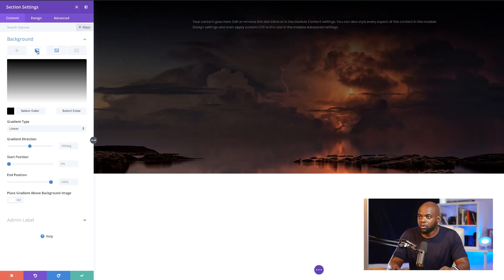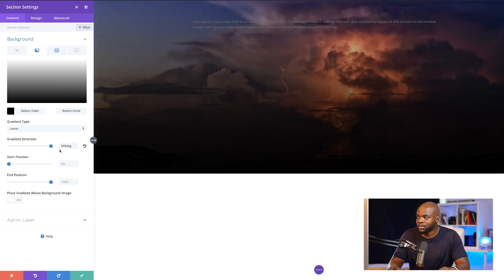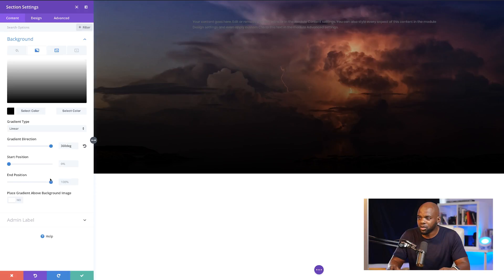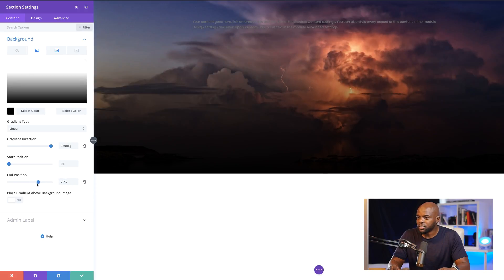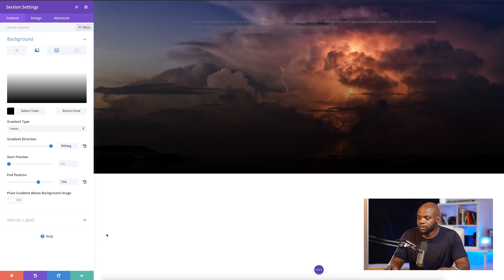I'm going to come back over here and set my direction to 360. Now we can see that the bottom is really dark. If you want to adjust the start and end position, you can do that by using the slider. I'm just going to bring it down to about 70%. That looks great. And now it's time to save.